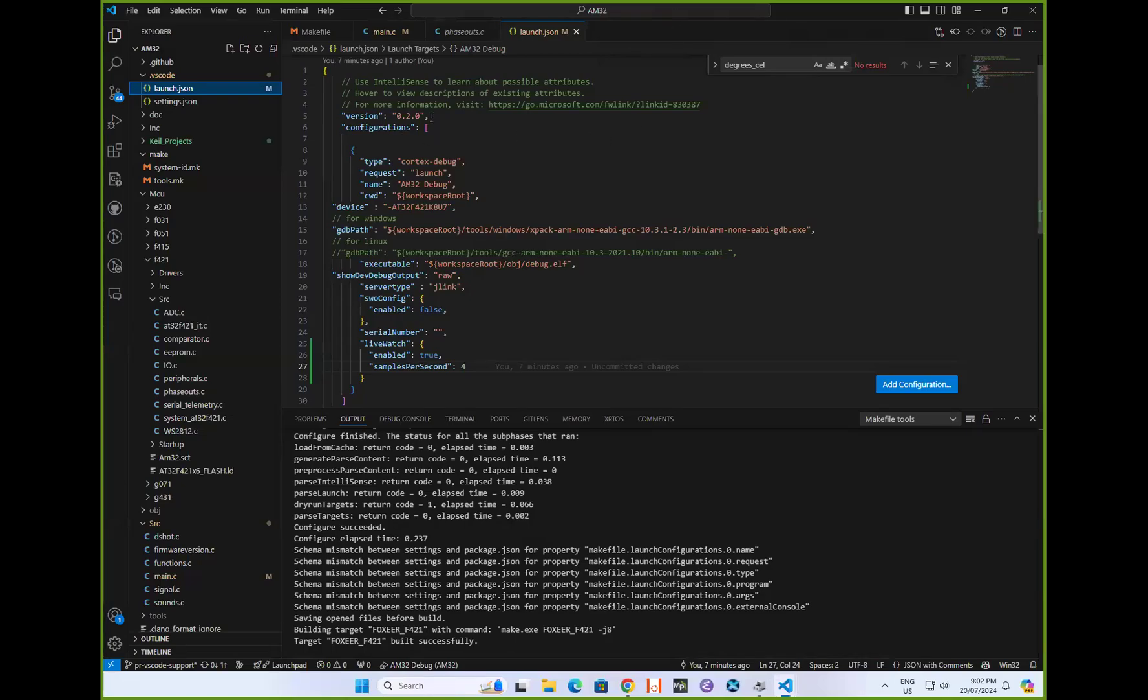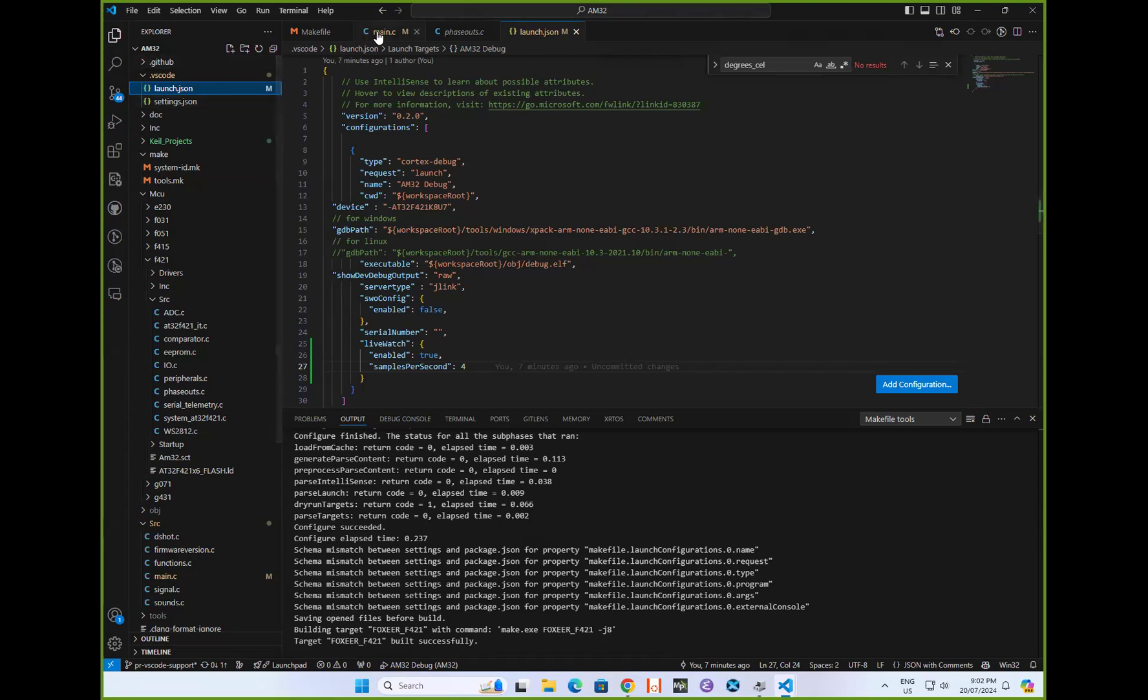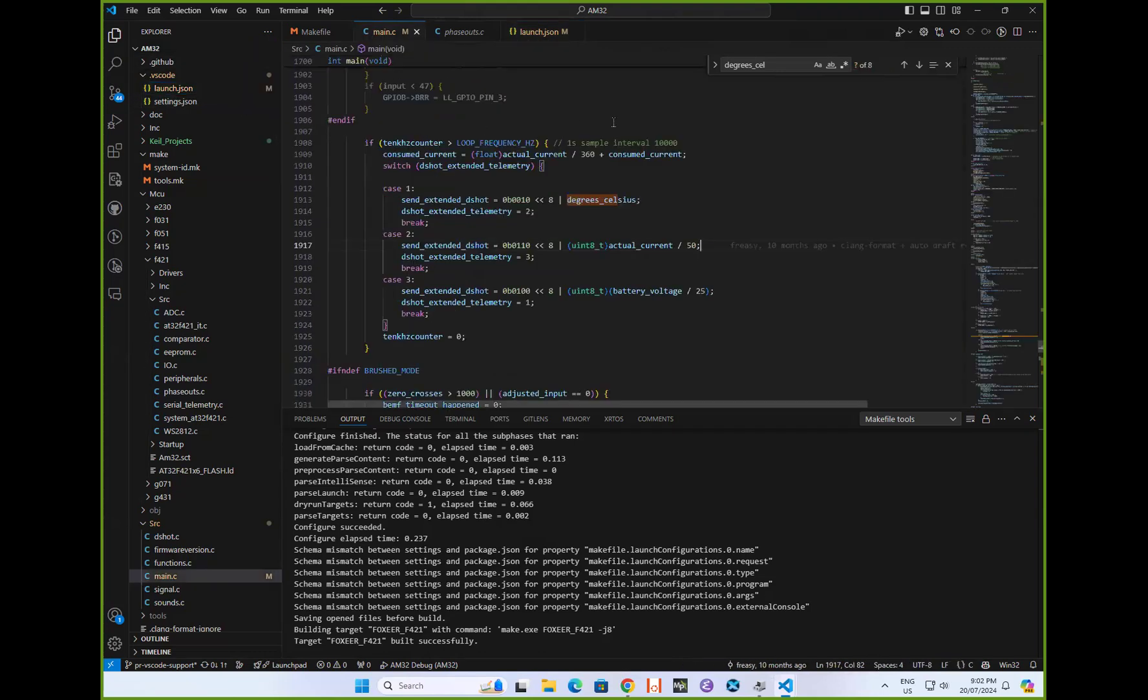This is a quick demonstration of using VS Code to compile, edit, and debug AM32.